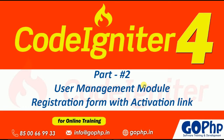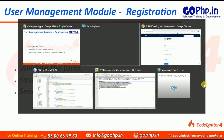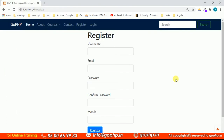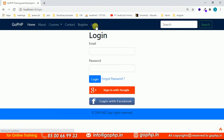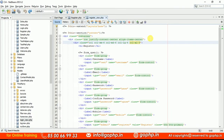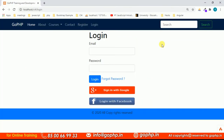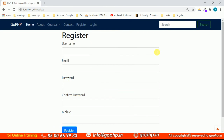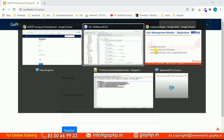Hello everyone, welcome back to our CodeIgniter 4 tutorials, as part of our user management module. Now I'm going to discuss about registration form with the activation link. In the earlier session we created registration form and login form designs only. My form looks somewhat smaller — let me change the class from col-6 to col-3. Refresh your registration form and now the form is somewhat bigger.